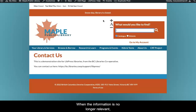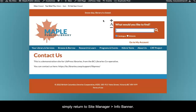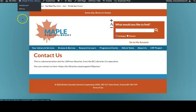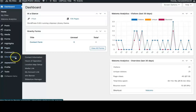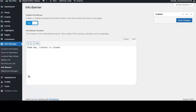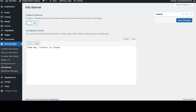When the information is no longer relevant, simply return to Site Manager Info Banner and disable the banner. Don't forget to hit Save Changes.